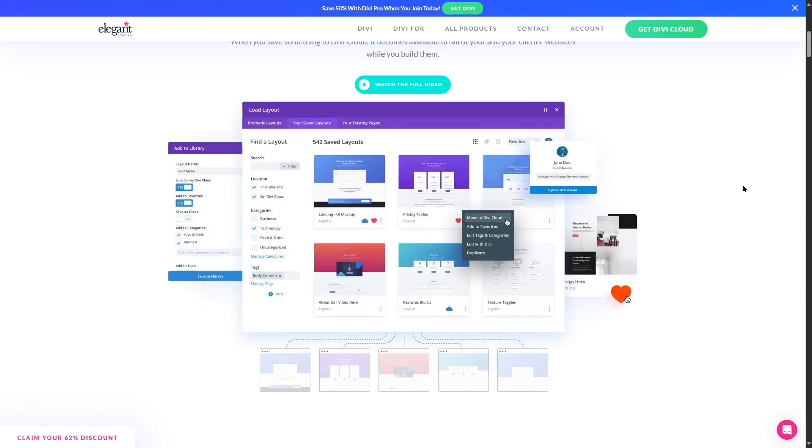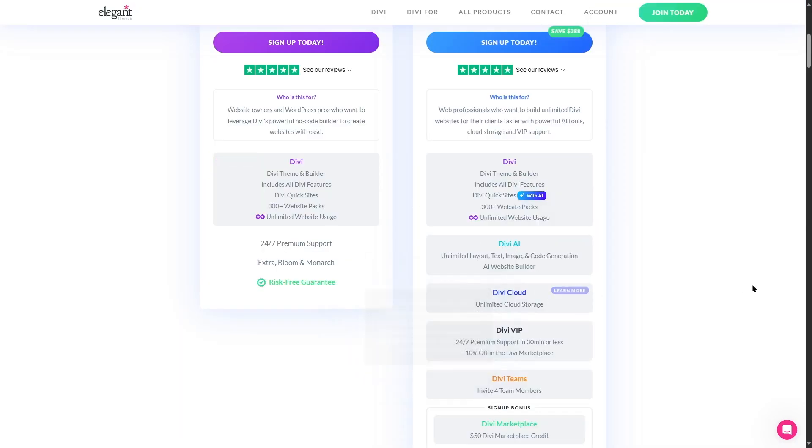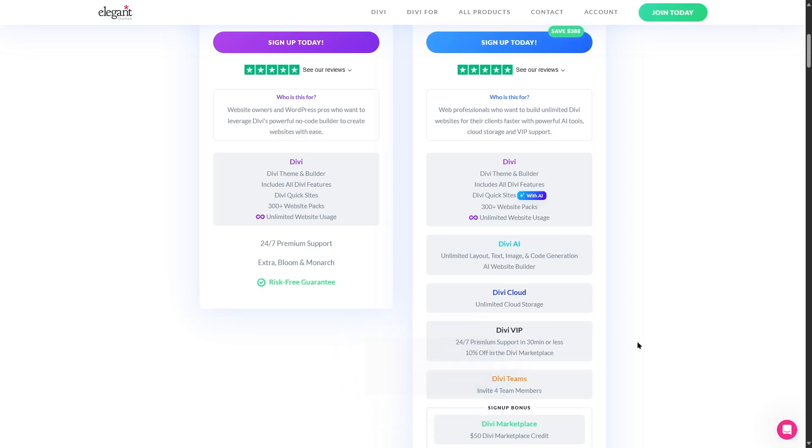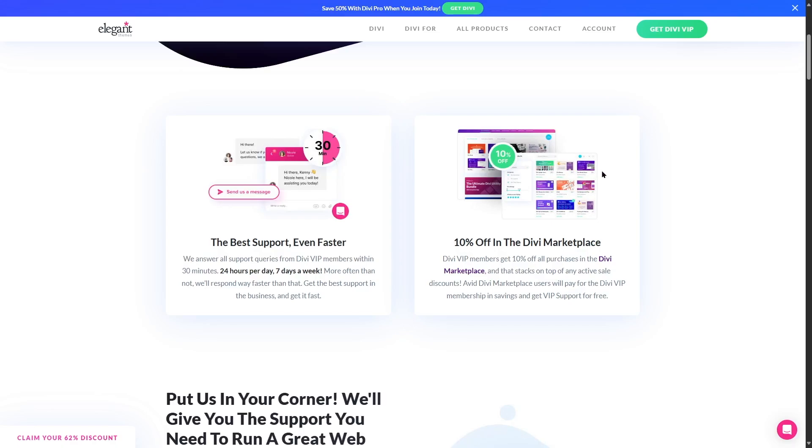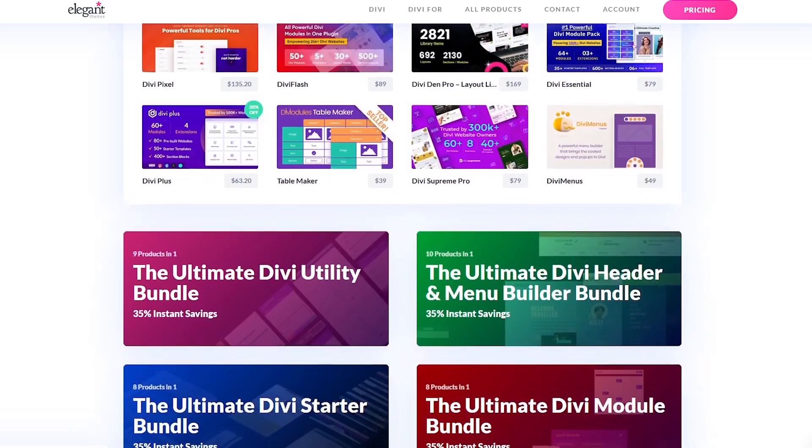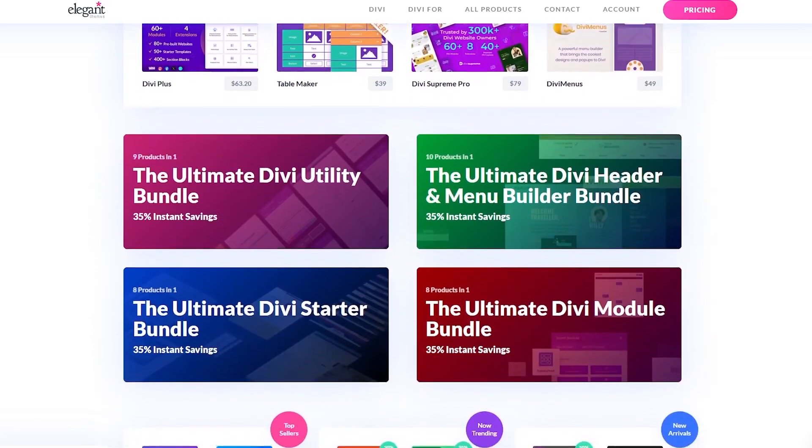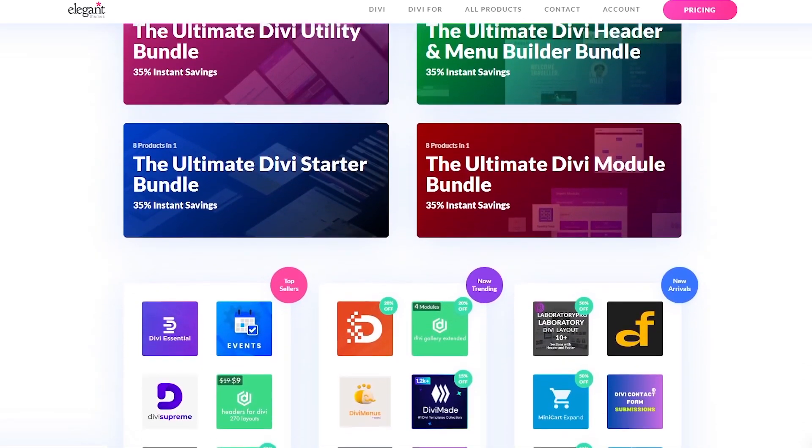So that is the Divi cloud. Now if we talk about Divi VIP, you might have already guessed what this is. You basically become a VIP Divi member with this. You get 24/7 premium support in 30 minutes or less and you get 10% off in the Divi marketplace. So basically as you become the Divi VIP member, whenever you send the Divi support team a message, you get replies within 30 minutes as they say, and you get access to this premium support all the time, 24 hours, seven days a week. And also there's another perk with Divi VIP, you get 10% discount in the Divi marketplace. So there's a marketplace called Divi marketplace, here you can shop for different layouts and various features. You can get 10% discount off of that marketplace as a Divi VIP member.